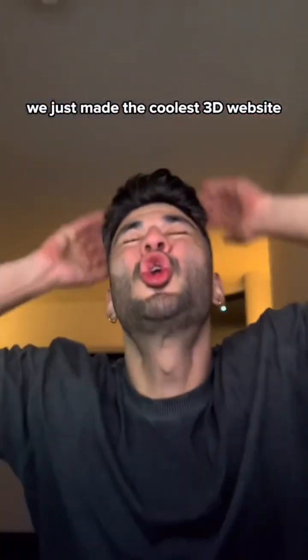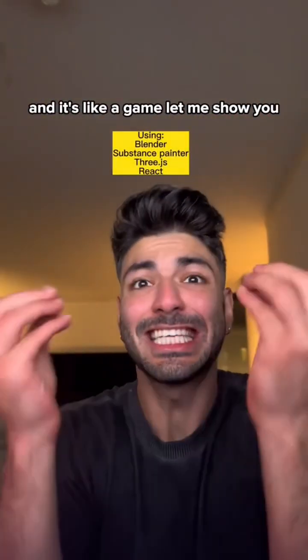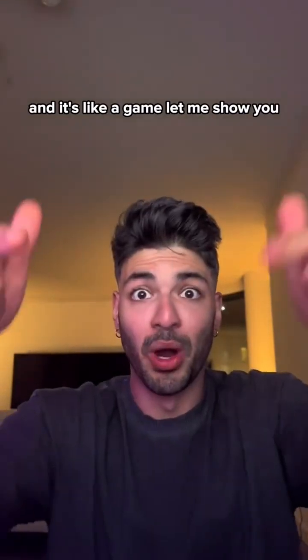We just made the coolest 3D website and it's like a game. Let me show you.